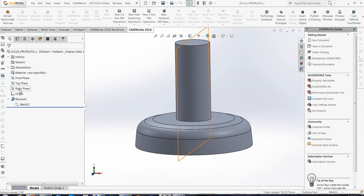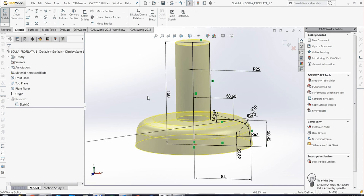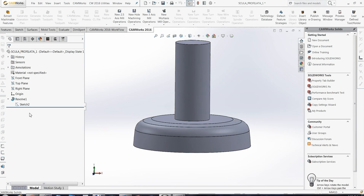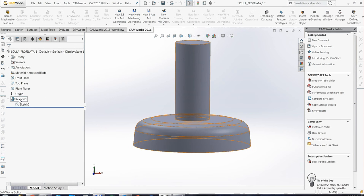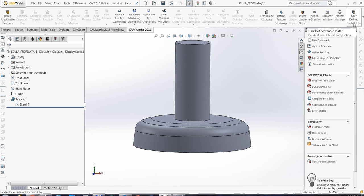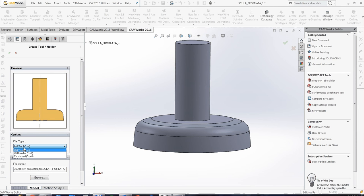I created very easily a revolved feature and then I define a user-defined tool holder. This icon you will use to define mill holder, a custom mill holder, a turn insert and a mill tool.